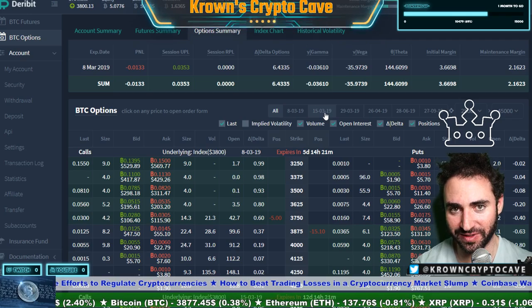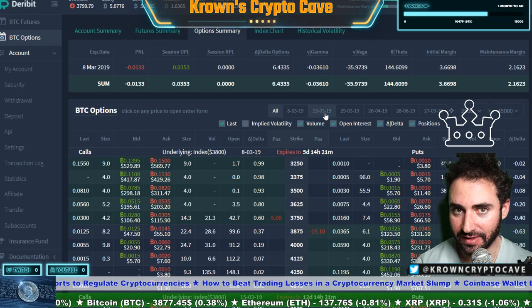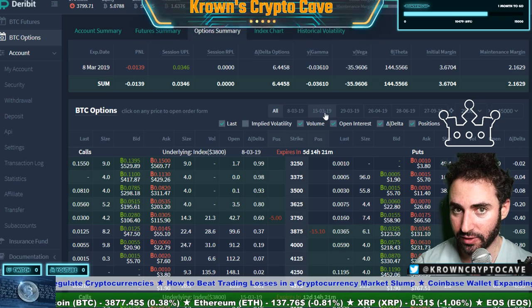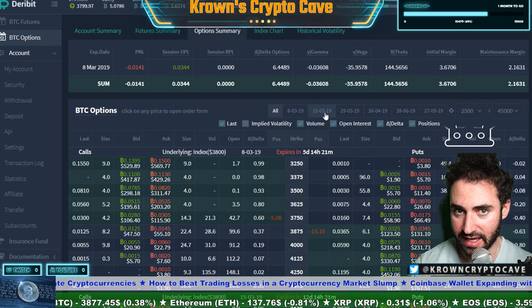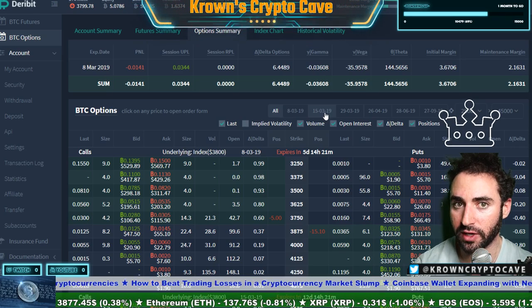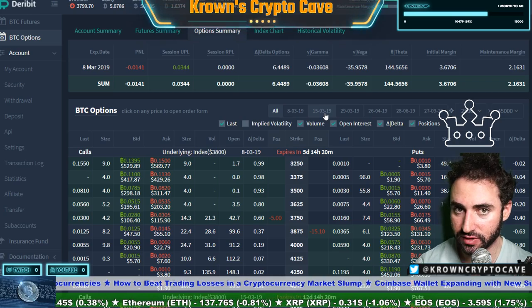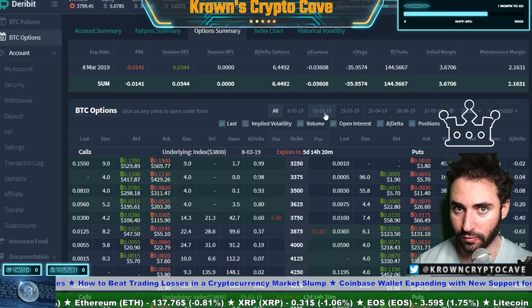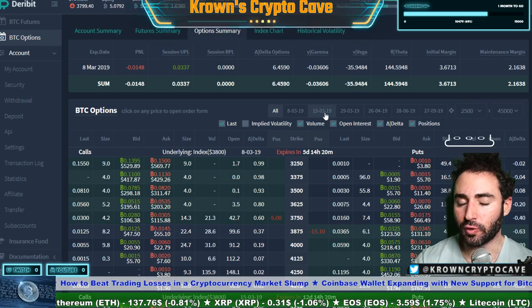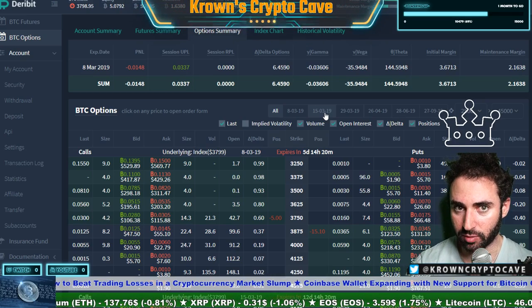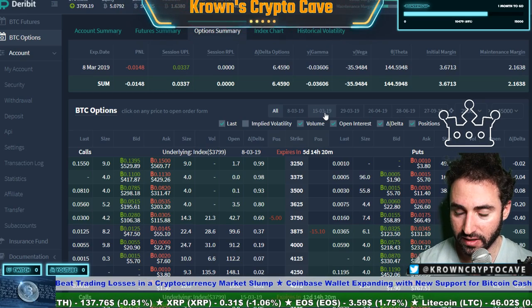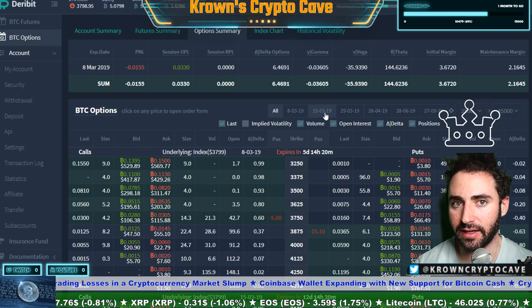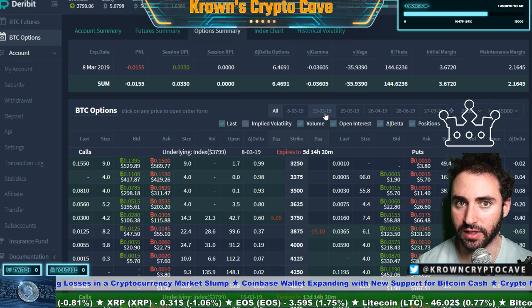If we're short Gamma, then that means whenever price action ticks up, our Deltas are going to go down. One point increase in the price action equates to one Delta decrease for every point. And if price action goes down — if the price is going down for every one point and we are short Gamma — then that means we will gain one long Delta for every point down.